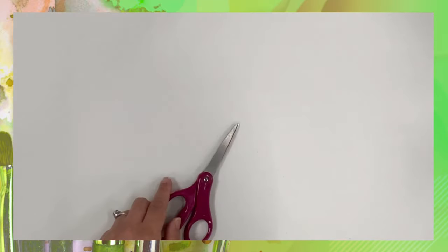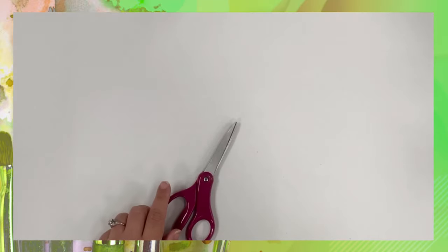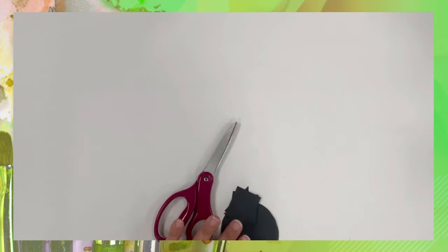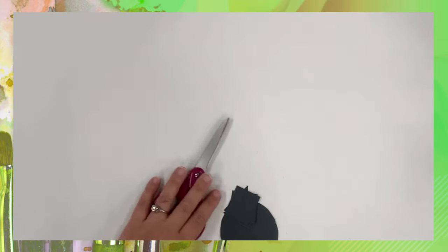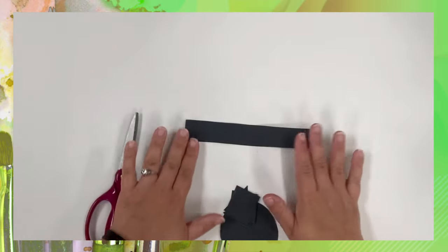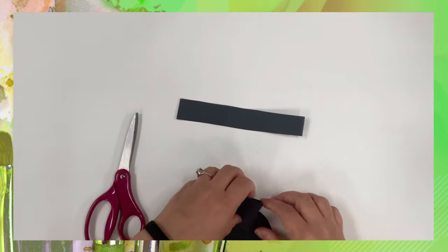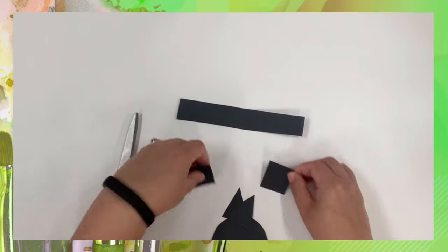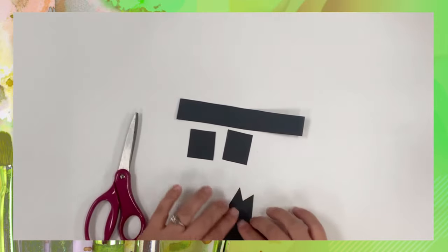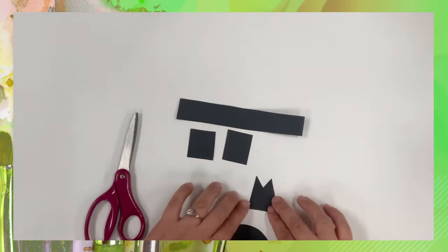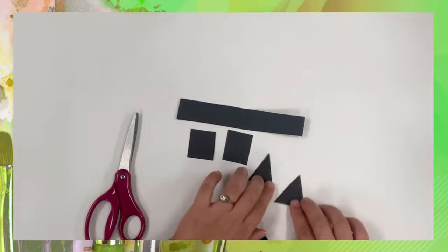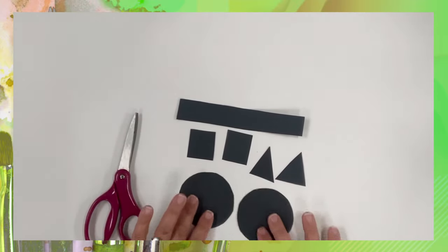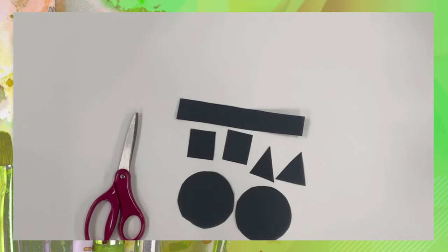You will need your scissors after you draw them to cut them out. And it's going to look like this. There's your rectangle, your two squares, two triangles, and two circles.